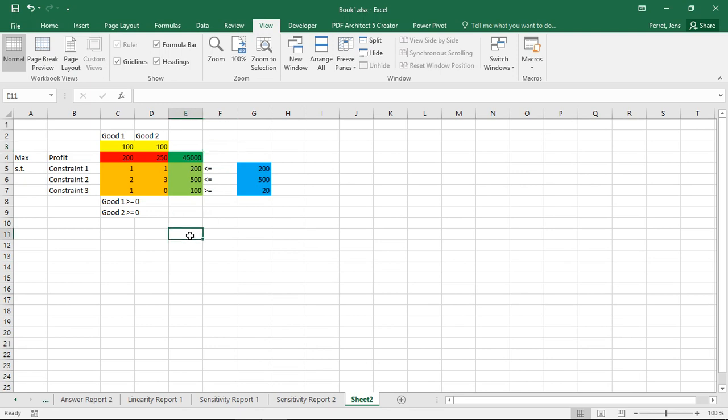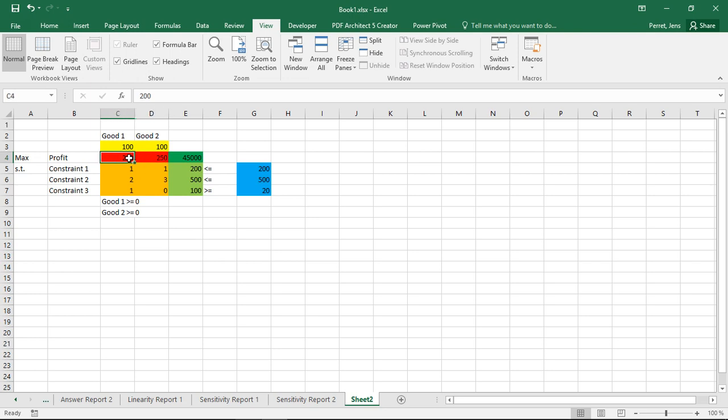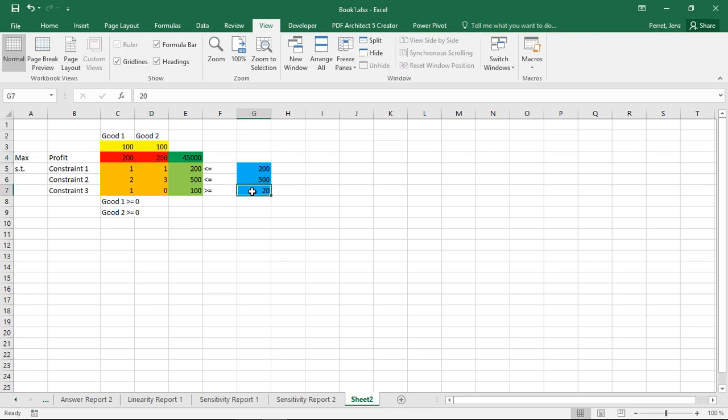What do I mean by this? In the typical optimization problem, here the profit structures, the values, how much profit I get for a good one or two, or my available resources, my requirements, they're more or less fixed. However, that's not necessarily the situation always.